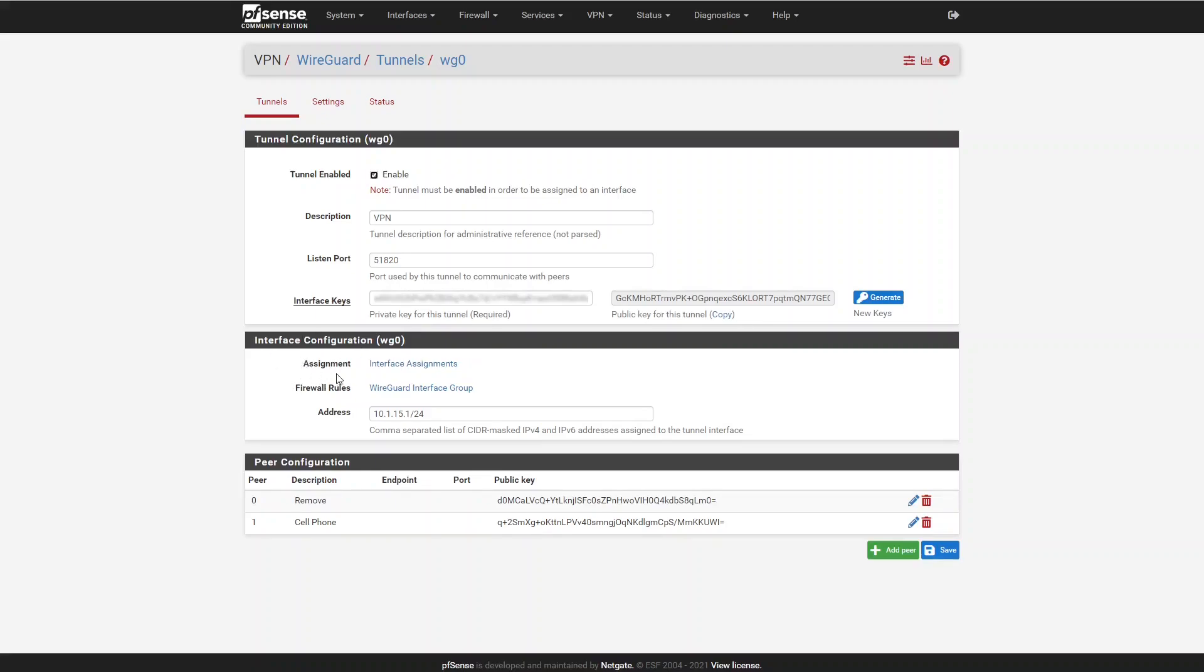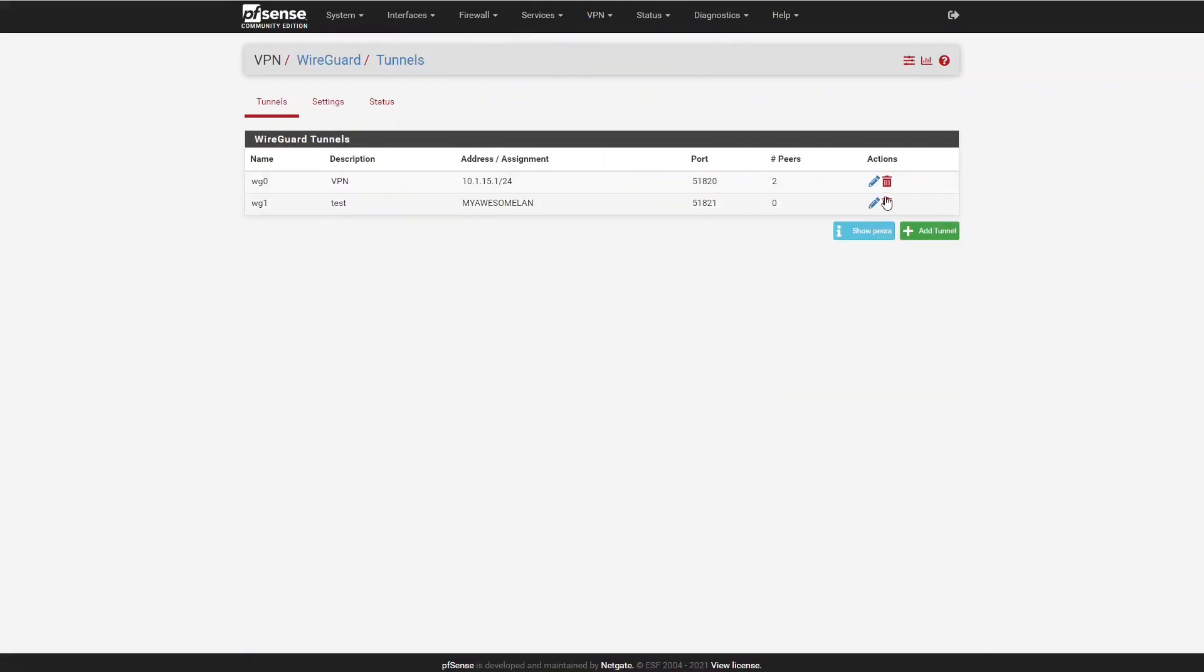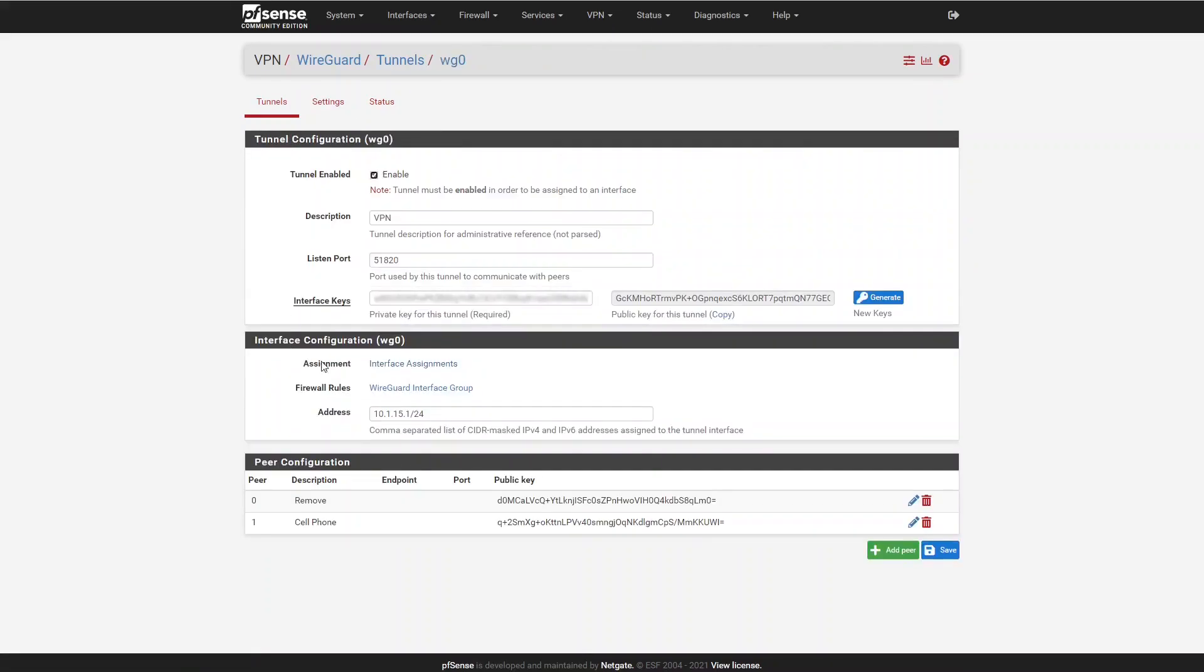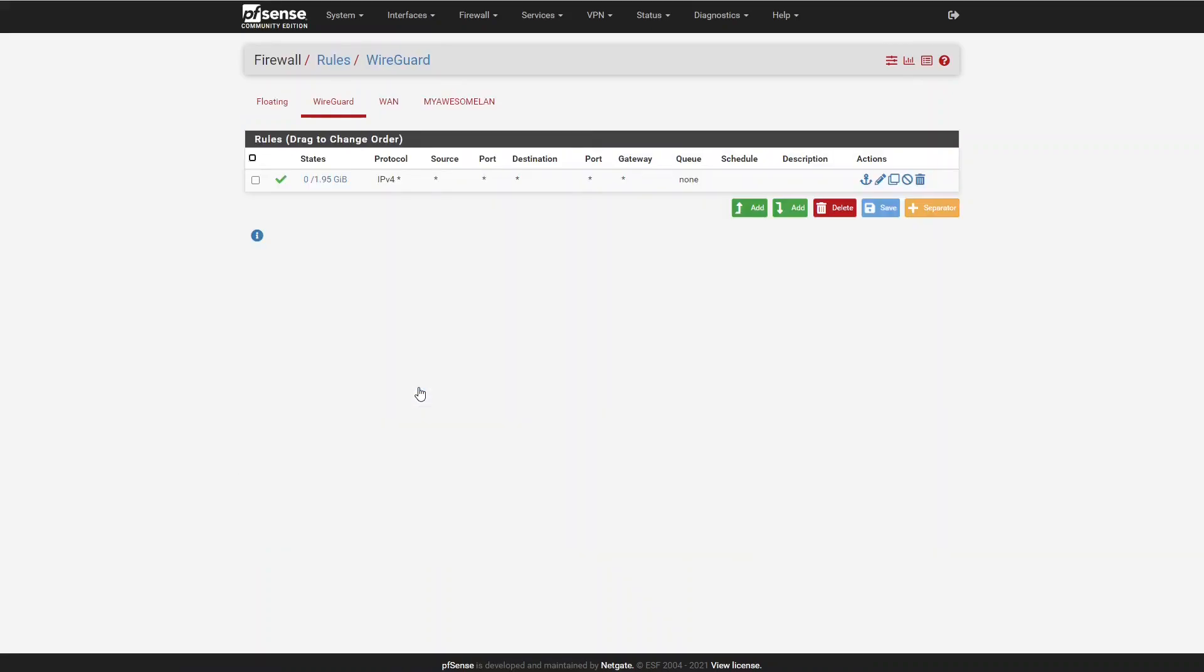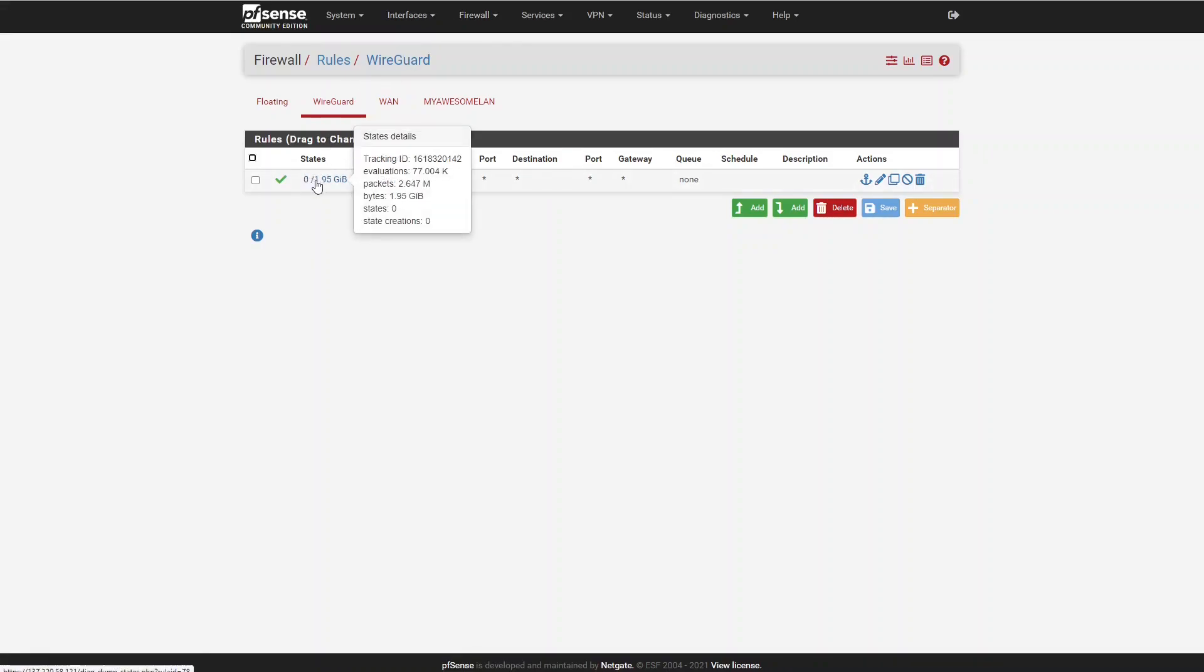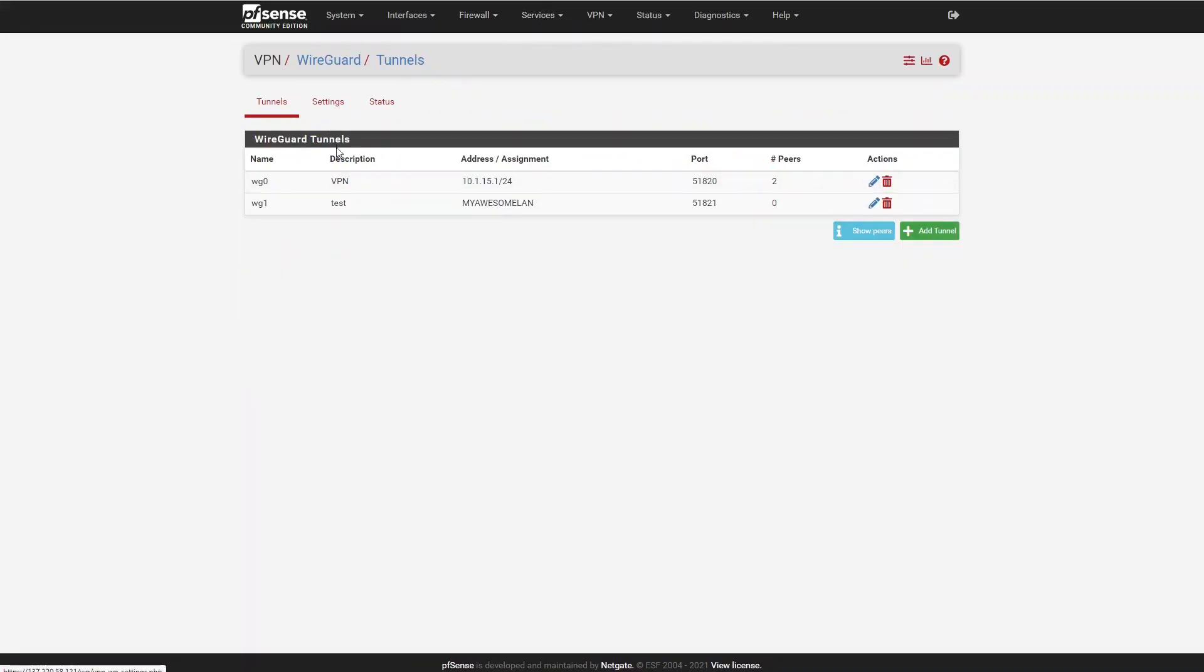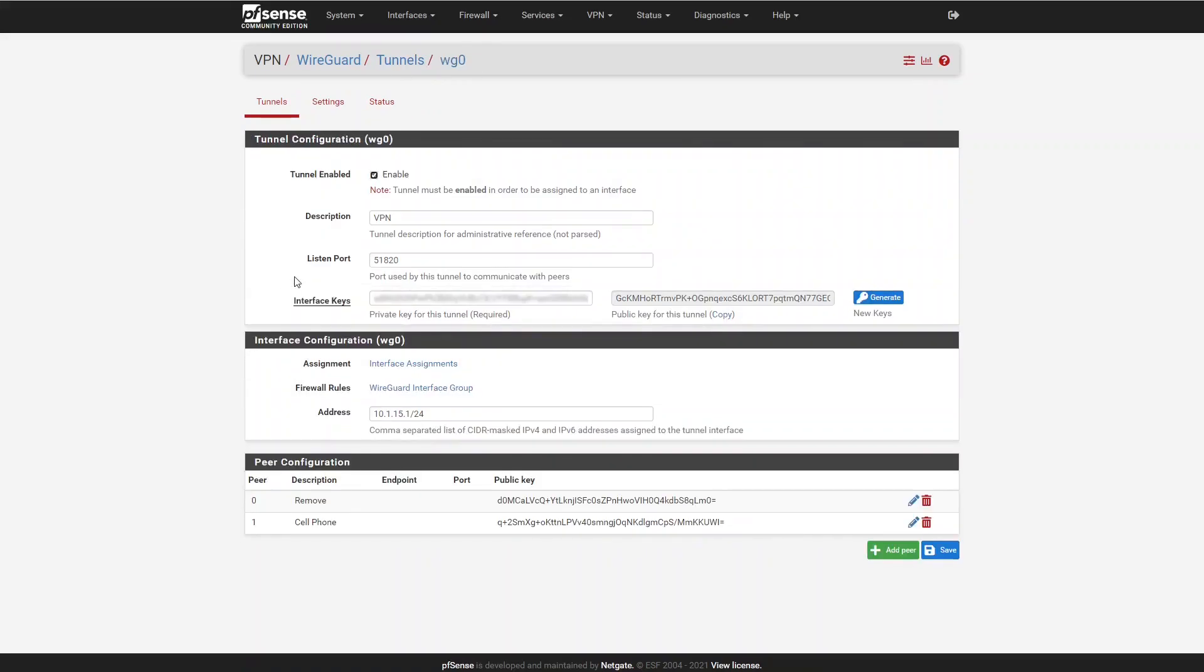There is now a few links under the interface configuration section. There is a link to the interface assignments, which takes you to the PFSense interface assignments page if you wanted to quickly assign the tunnel to an interface. The other link is to the WireGuard interface group. The WireGuard interface group is the group where firewall rules apply to any tunnel that's not assigned to an interface. This group contains all WireGuard interfaces. WG0 is not assigned to a PFSense interface, so I have to put my firewall rules in the WireGuard interface group.